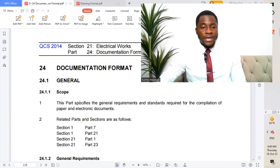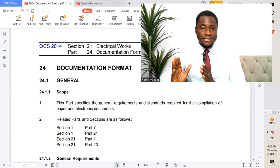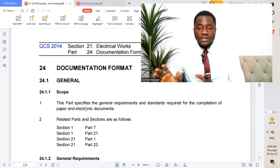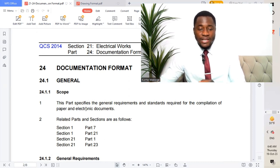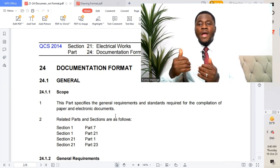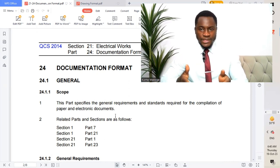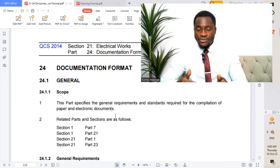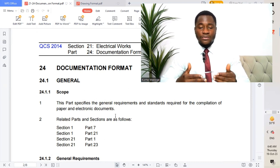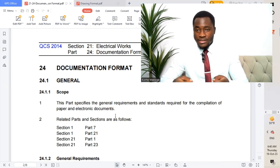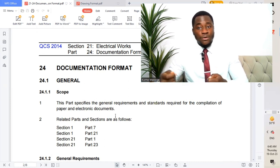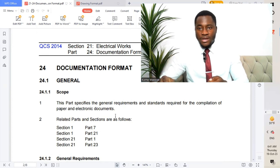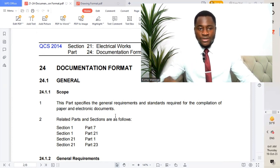The scope of this part specifies the general requirements and standards required for the compilation of paper and electronic documents. While submitting drawings, we submit hard copies as well as electronic format — probably on CD — attached alongside the hard copy and submitted to the consultant for review and approval, as required for shop drawing submissions.